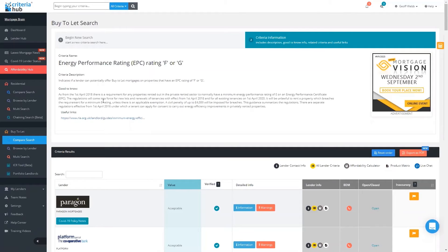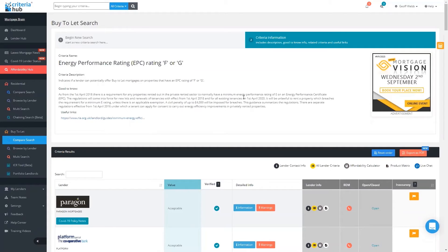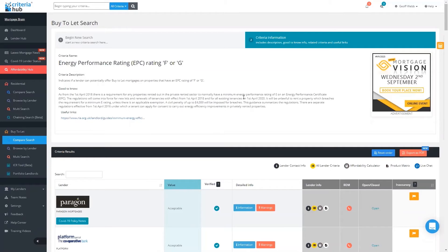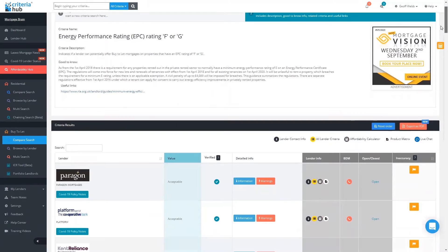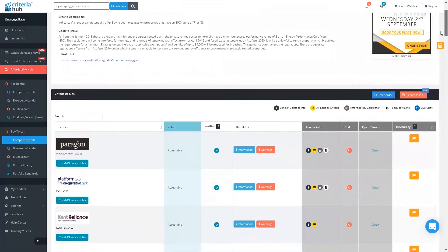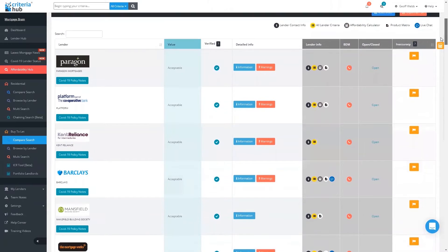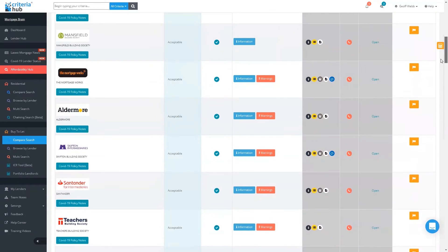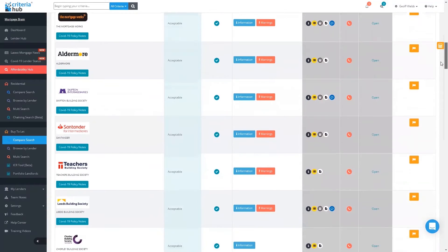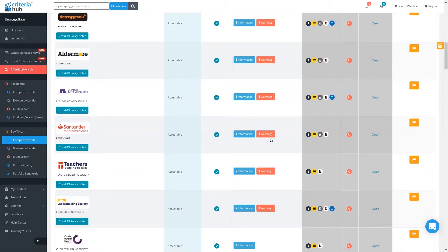If I click on that, once again, as we do with the residential criteria, it gives you a description of that criteria, but it also gives you some really useful, much more detailed information than you might actually expect to see. In here, it gives you the regulatory requirements as to what that means. Basically, you can't rent out a property unless you have specific circumstances that's an F or G rating, but there are some lenders that, whilst you can't necessarily rent it out, will still accept a mortgage on it.